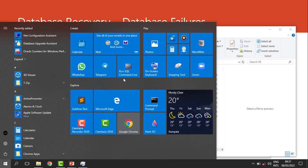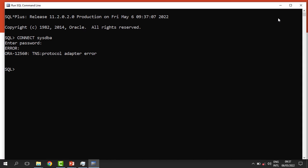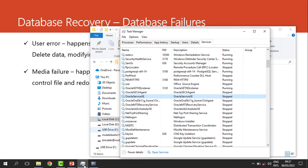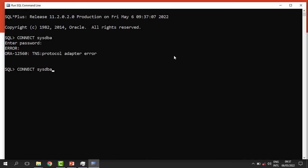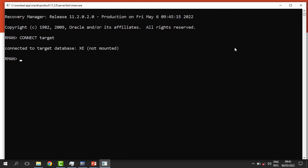Once the service is stopped and the control file is deleted, when I try to start and connect to the database it gives me an adapter error. I restart the services, then try to connect as an administrator — it brings an error saying there is a problem. Now I want to recover the database, so we use RMAN.